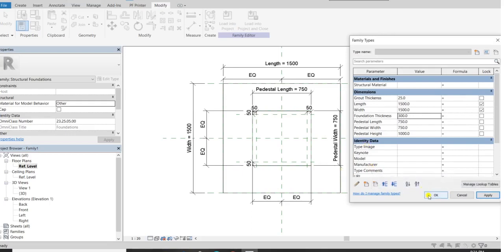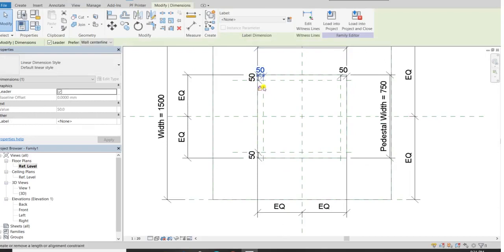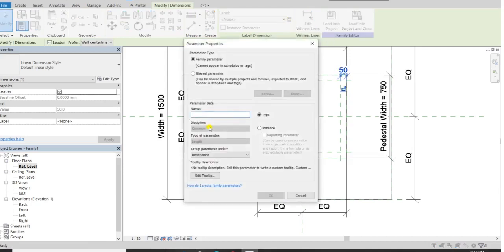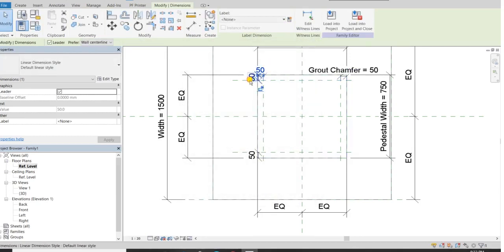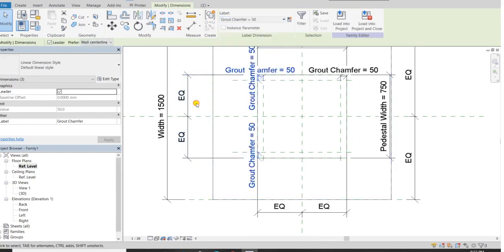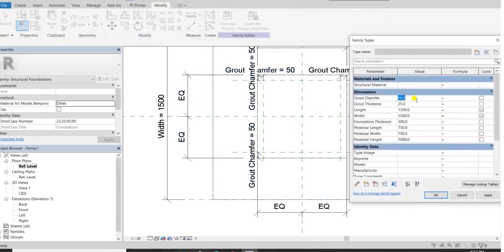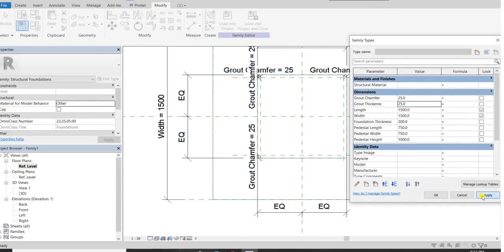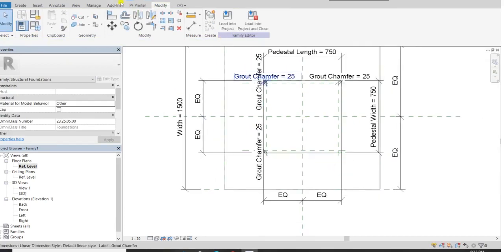We can also change the grout chamfer. I will edit this dimension, remove the lock, and add a parameter — select dimension, add parameter, and name it Grout Chamfer. Type parameter, group under dimensions. We will select this dimension and change it to the grout chamfer. In family types, set grout chamfer to 25. You can see the result in the 3D view.